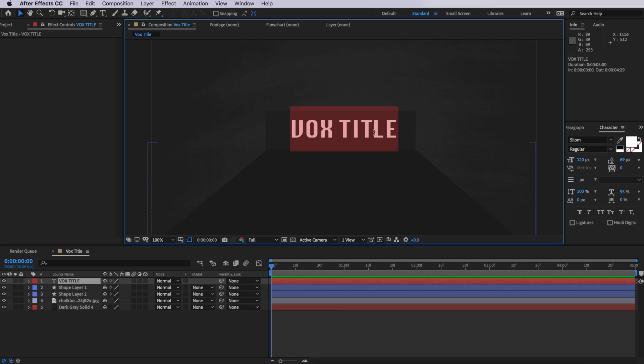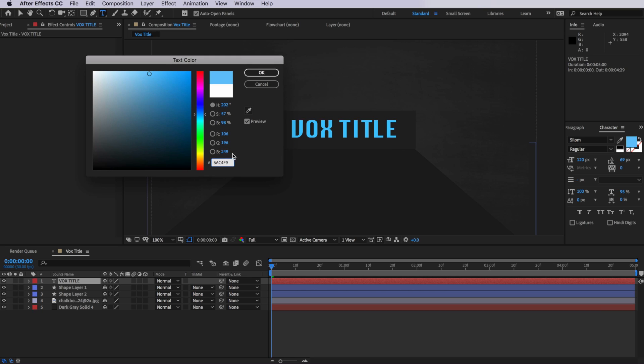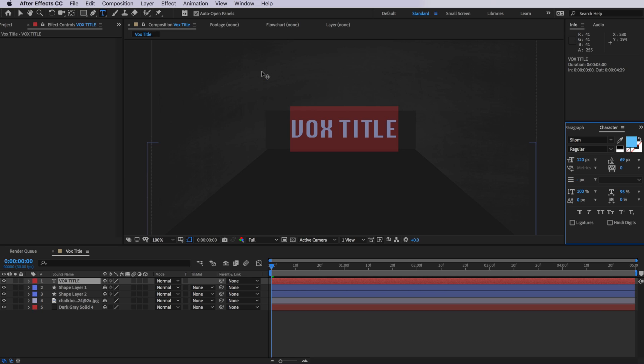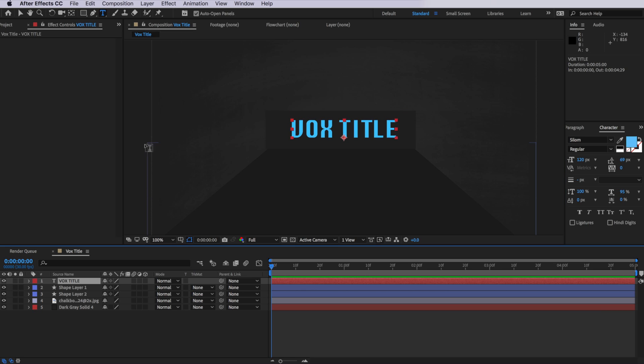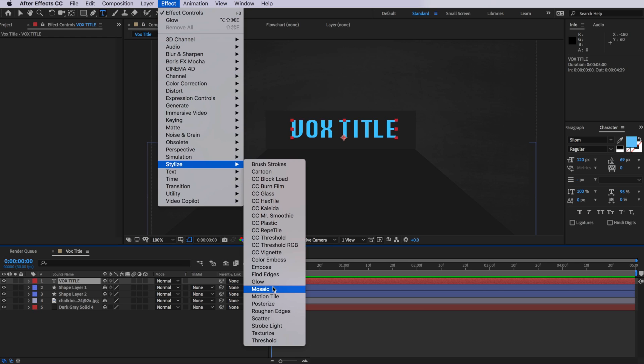So the next part is we actually want to take that layer and add a bit of a glow to it. So with our text layer selected here, I'm going to change the color to be this blue color here — you can enter that number in if you want to get that exact same color. And then I'm also going to come up to effect.